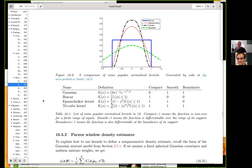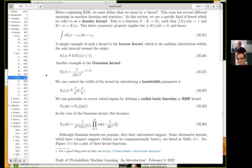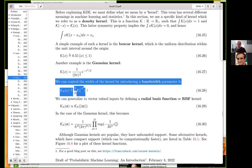Compact means the function is non-zero over a finite range; smooth means the function is differentiable over the range of its support; and 'boundaries' means the function is also differentiable at the boundaries of its support. The really key parameter is the bandwidth parameter h in equation 16.28, which controls the width of the kernel.